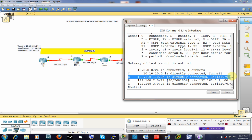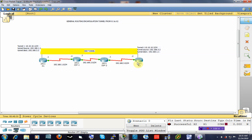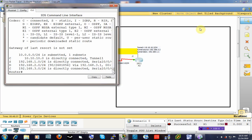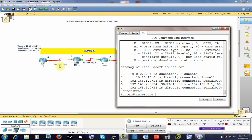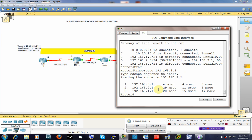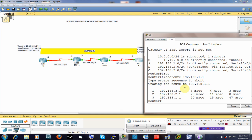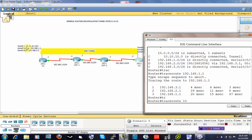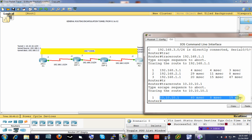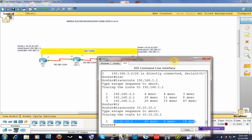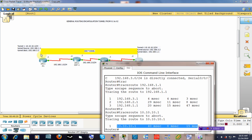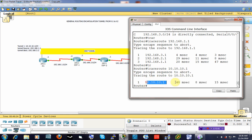Running 'show ip route' confirms our static routes have been created, and it shows them as directly connected — even though the routers are far apart — which tells us the tunnel is beginning to work. We can also run a traceroute to verify. A traceroute to 192.168.1.1 shows three hops, but a traceroute to the other tunnel end at 10.10.10.1 shows just one hop, confirming our tunnel has been successfully created and the two tunnel interfaces are acting as if they were directly connected.